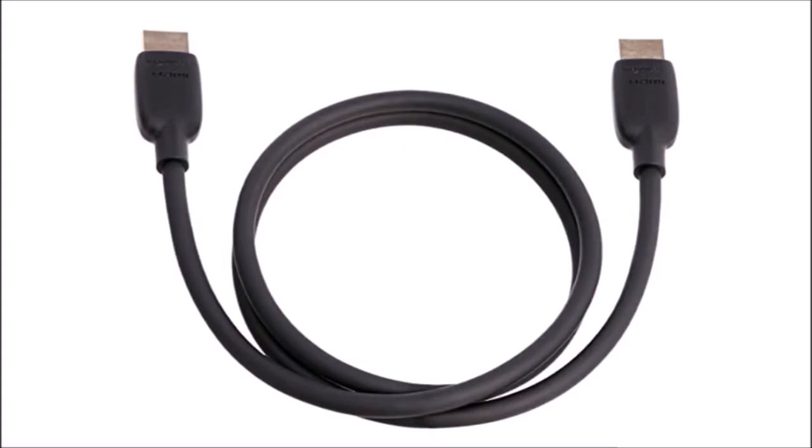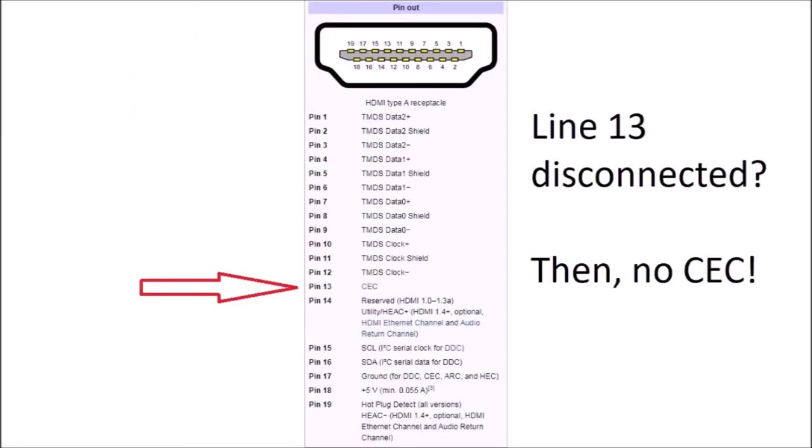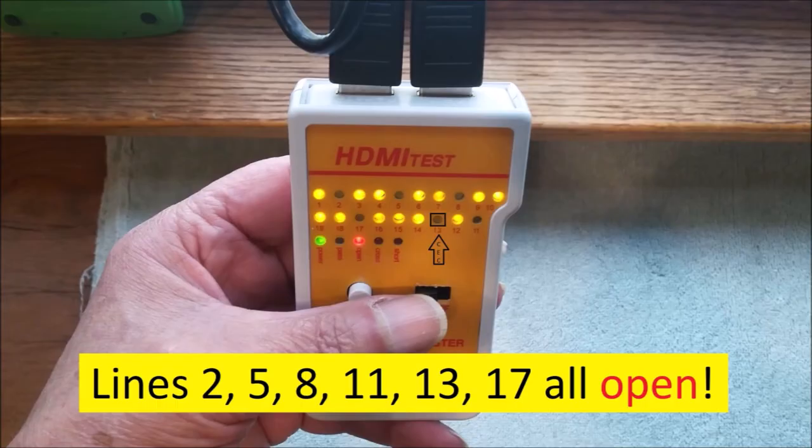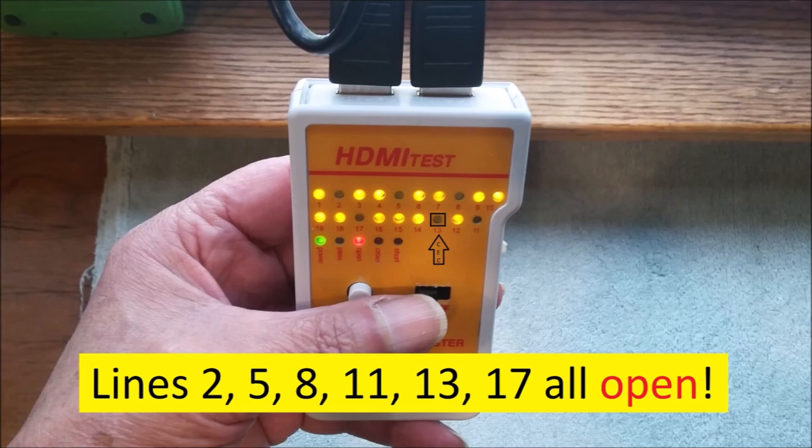Then, there's the quality of the HDMI cables that typically come with TV boxes. Here's a chart showing HDMI connector pinouts. Note the function of line 13. If line 13 is disconnected, CEC can't possibly work. Any wonder the box that came with this cable wouldn't work with CEC?